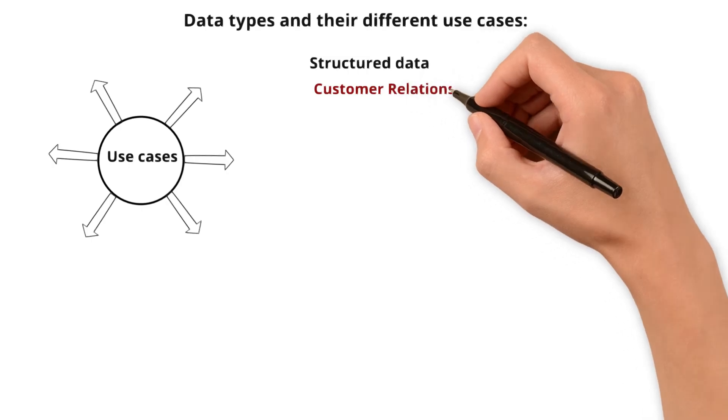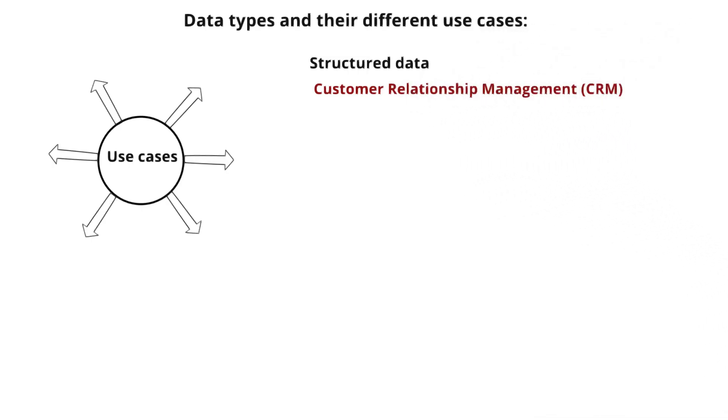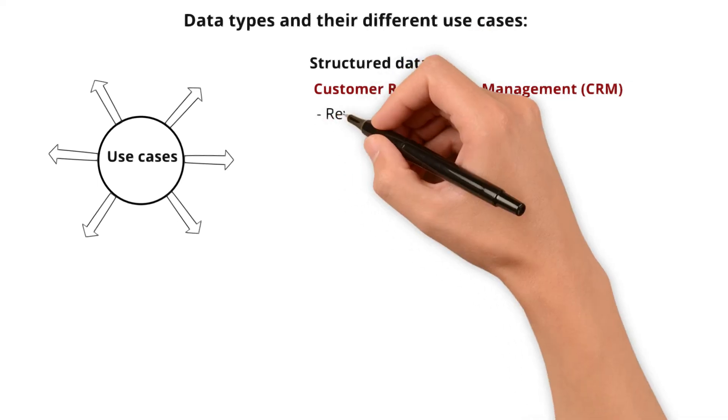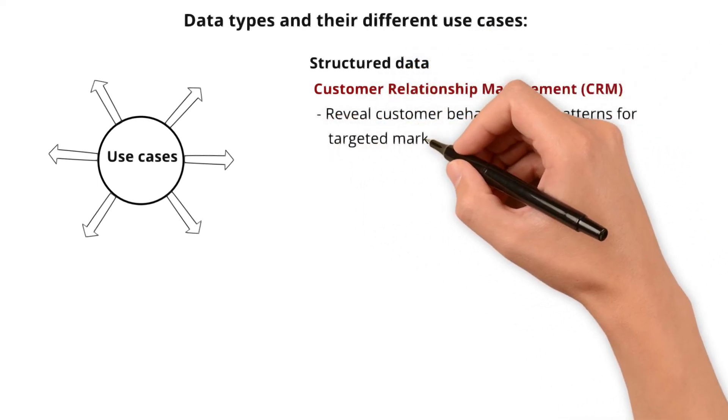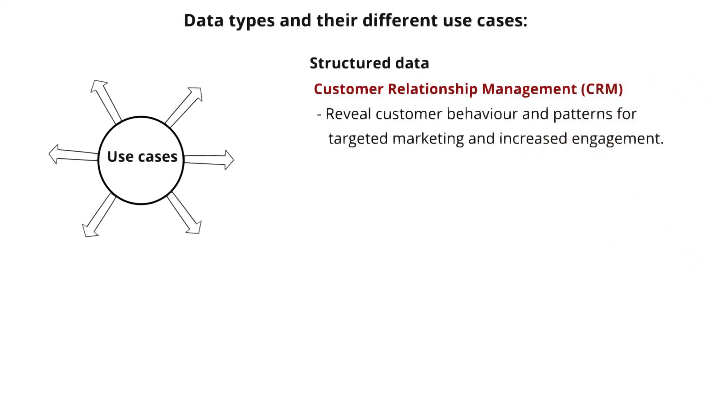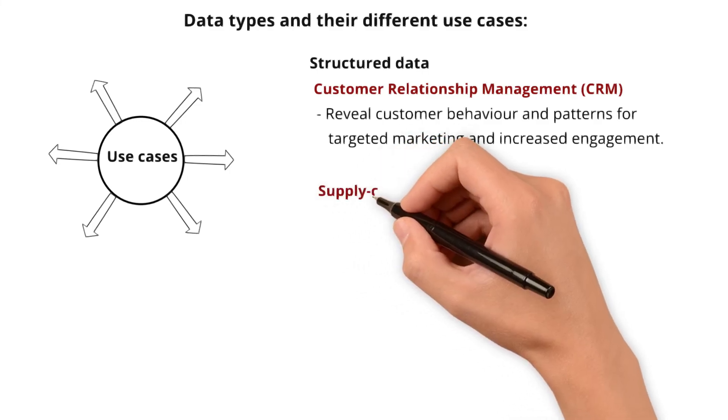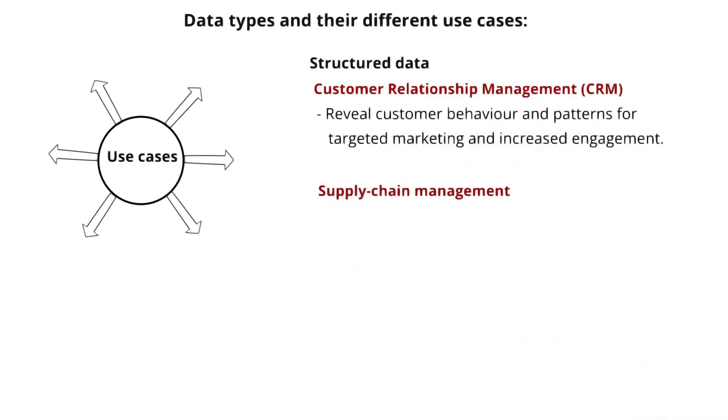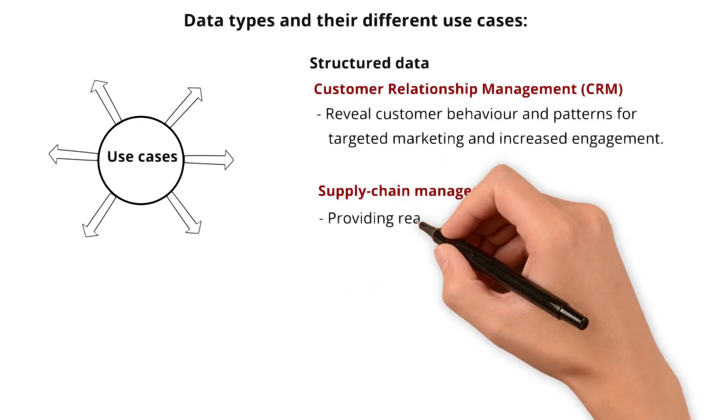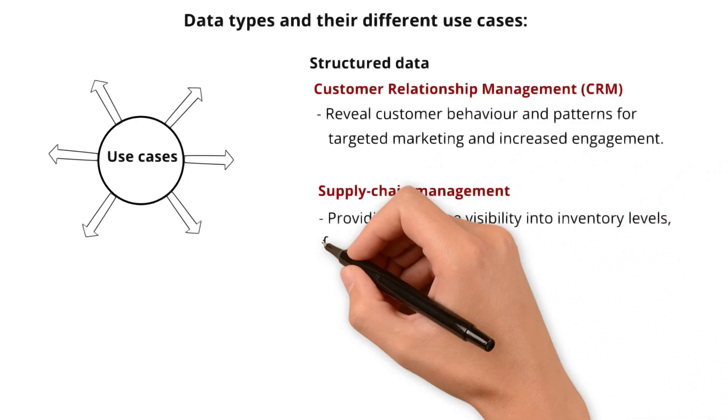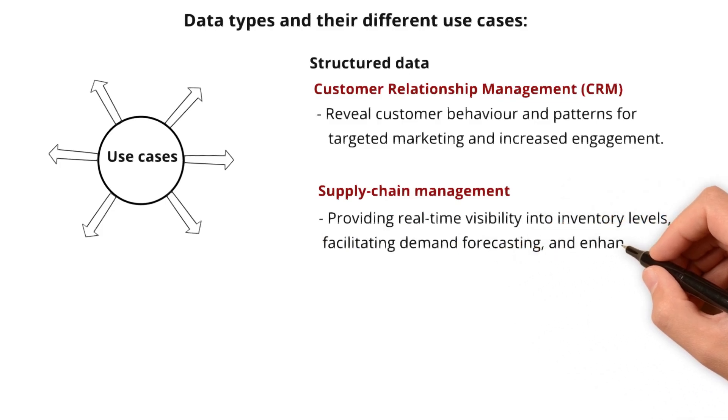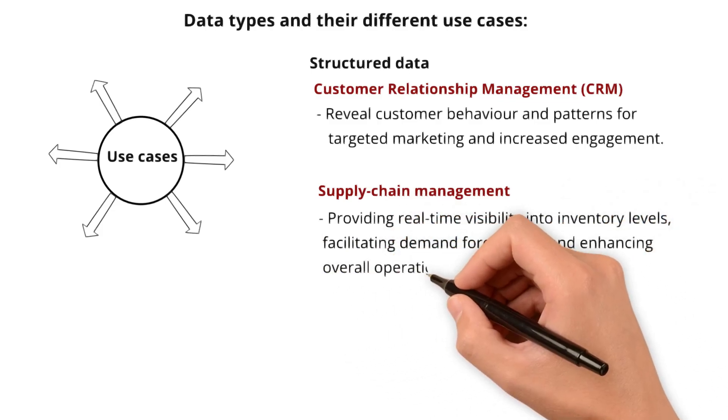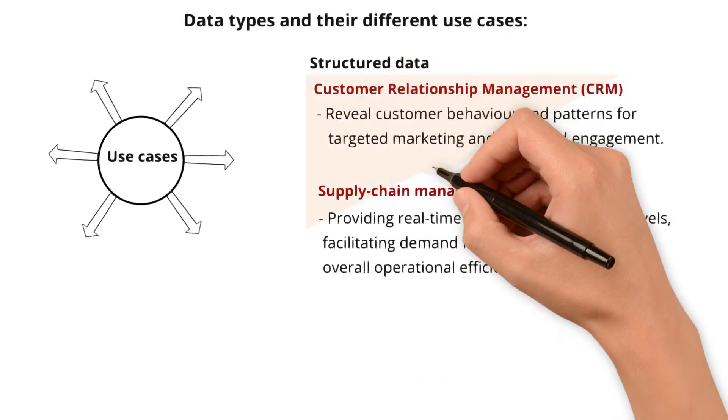Customer Relationship Management is one use case. The other use case is Supply Chain Management where structured data supports supply chain optimization by providing real-time visibility into inventory levels, facilitating demand forecasting, and enhancing overall operational efficiency.